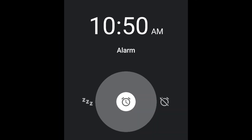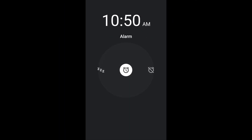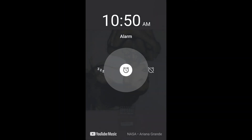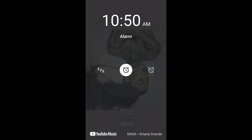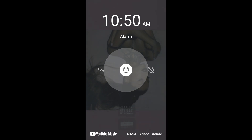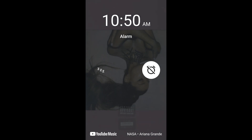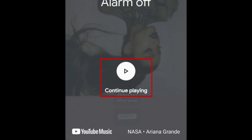When your alarm goes off, the song will play from the beginning, and the album artwork will appear as the background of the alarm screen. When you turn your alarm off, you'll see an option to continue playing the song on YouTube Music if you want to listen to it while you start your morning.